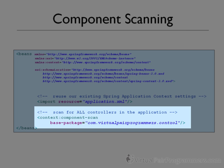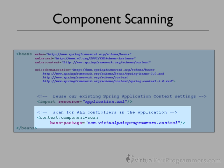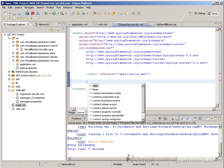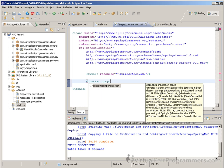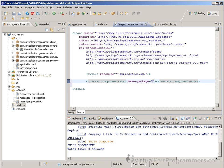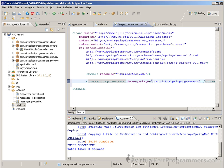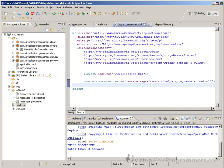Once that's done, even when we have 140 controllers, we won't need to add anything further to this XML file. In Eclipse, we'll add that line in — context:component-scan. We need to supply the base package. In our case it's com.virtualpairprogrammers. I could stop there, as that would search through all of the packages, but I may as well go a level down since all my controllers are going to be inside the control package.